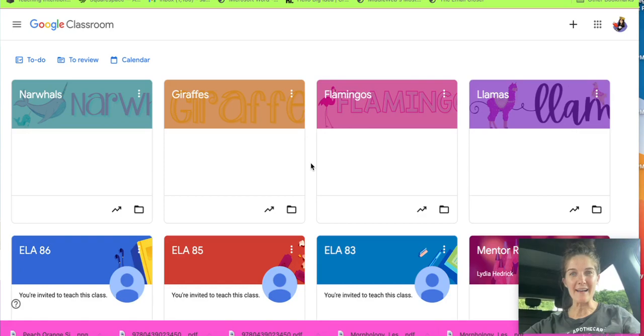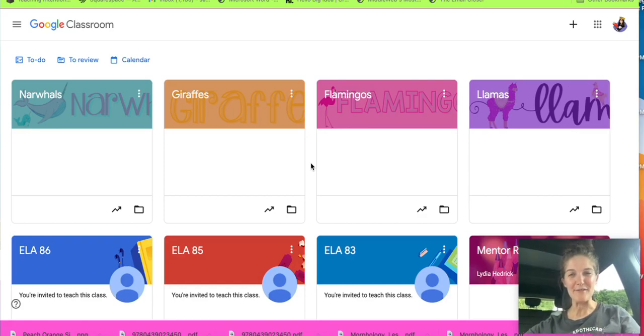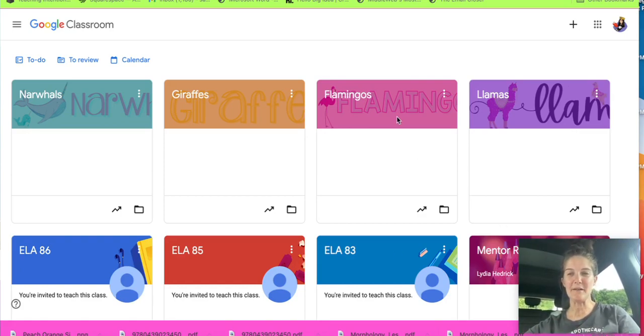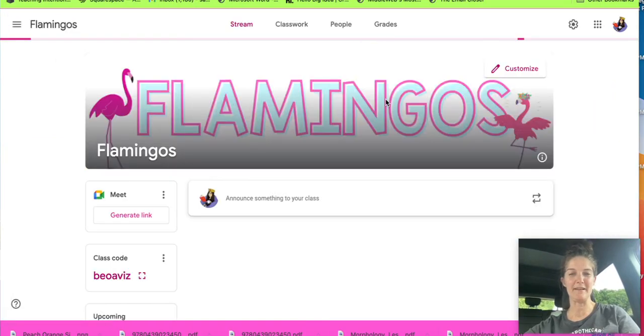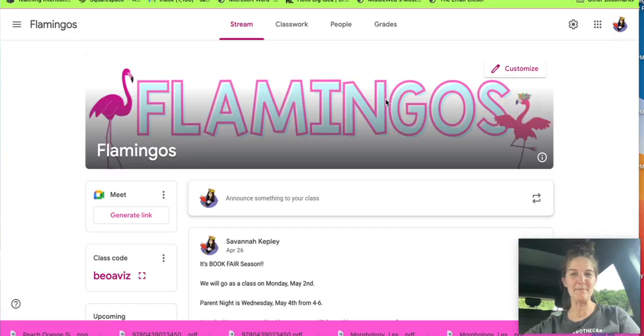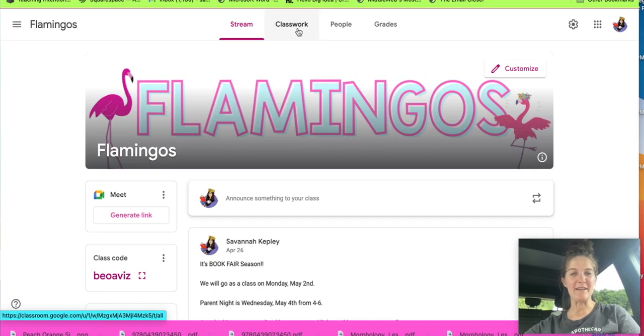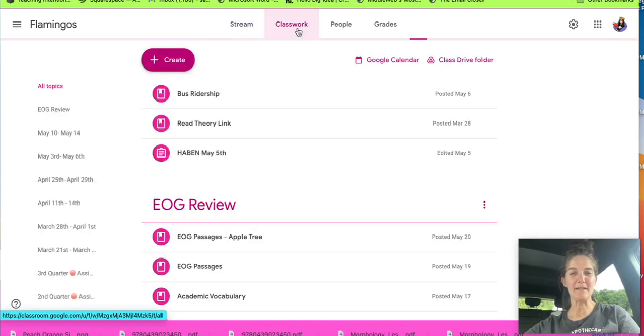This is the back end of my Google Classroom. So what we need to do is we are going to click on one of the classrooms. I'm going to click on flamingos because they're awesome and I'm going to go to classwork.